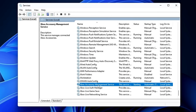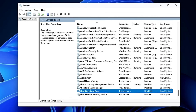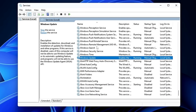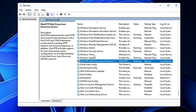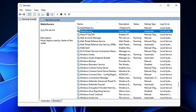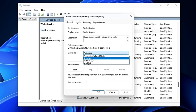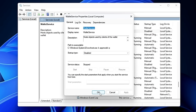Next, find the Xbox Accessory Management Service. If you're not using Xbox applications or services, go ahead and disable it. Do the same with Xbox Live Auth Manager and Xbox Live Game Save. Also look for the Wallet Service — if you're not using any wallet feature on Windows 11, double-click on it, disable it, and click Apply and OK.